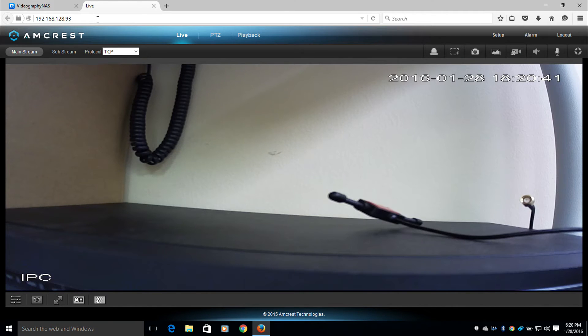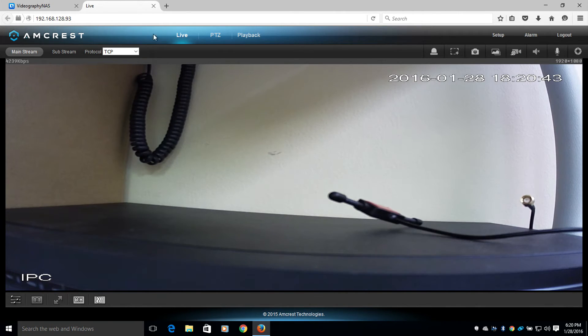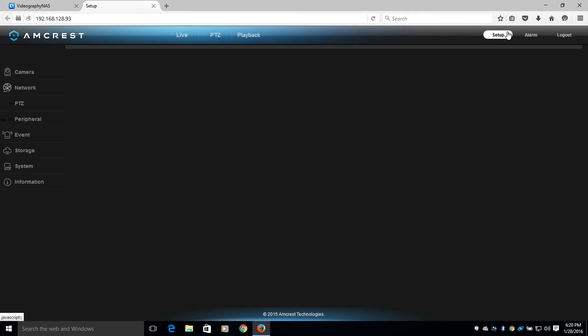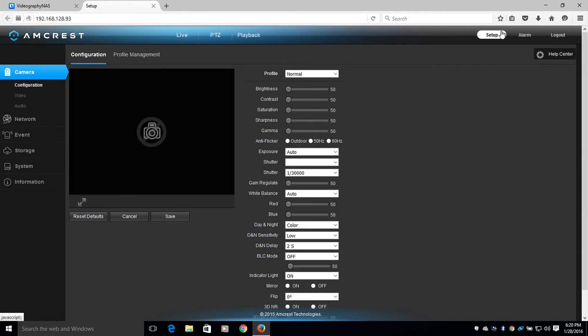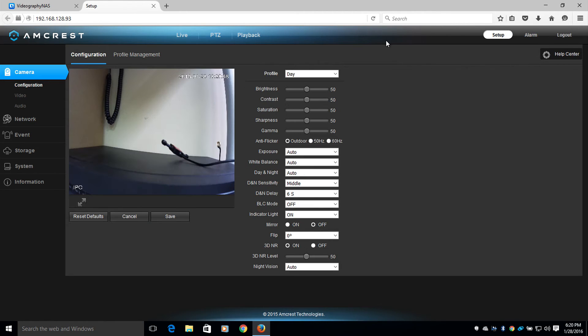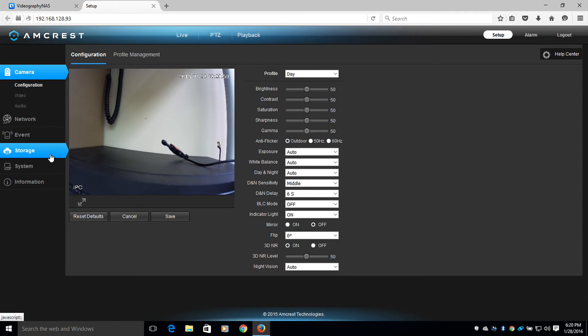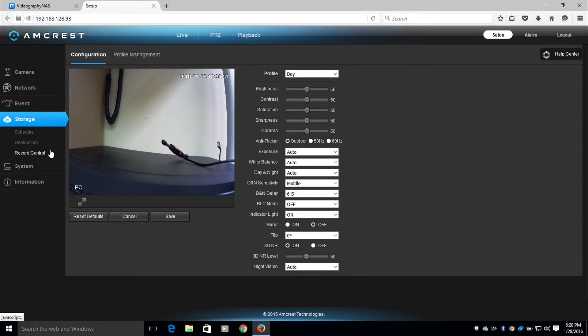Once I log in, I'm going to head to the setup page. Now I'm going to head over to the left side tabs and select storage, and then destination.